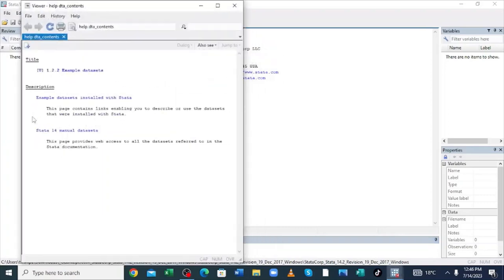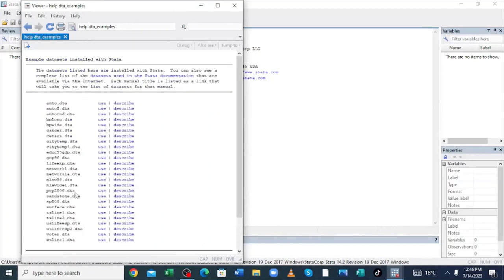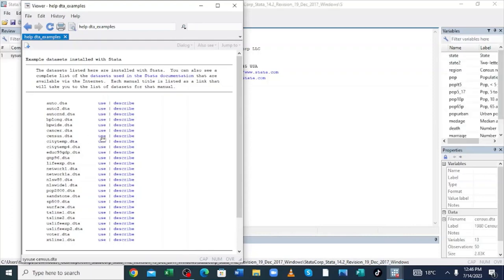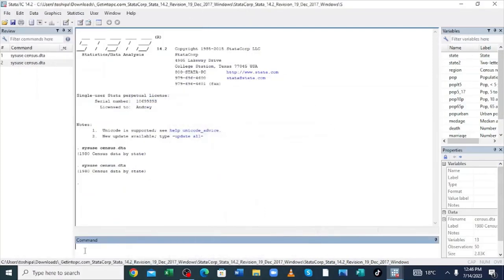Then use the example dataset. Come here — we have datasets installed with Stata. Click the option, then click to use this dataset. Based on the sensors dataset, it says here 'sensors data.' Click Use, and now the data is running in the software. To visualize the data, just click Edit, enter the Edit command, and click Enter.